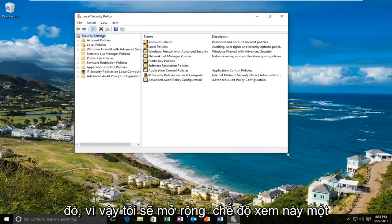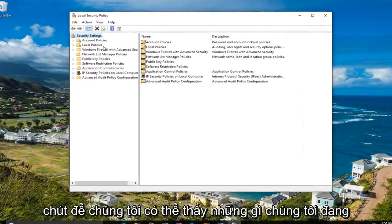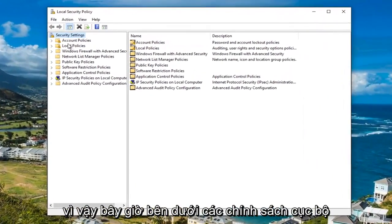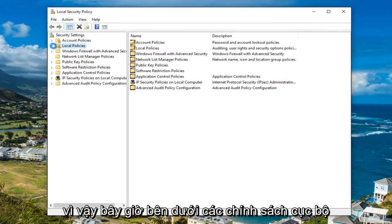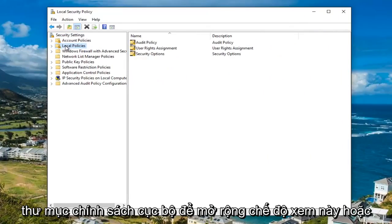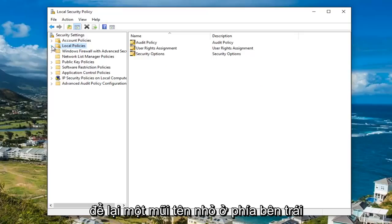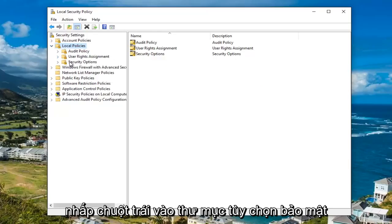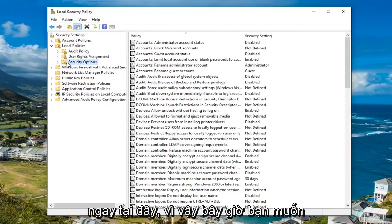I'm going to expand this view a little bit so we can see what we're working with. Now underneath the local policies, either double click on the local policies folder to expand this view or left click on the little arrow on the left side of it. Once you've done that, you want to left click on the security options folder.